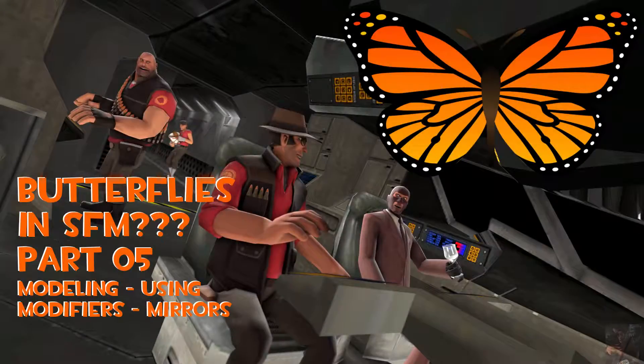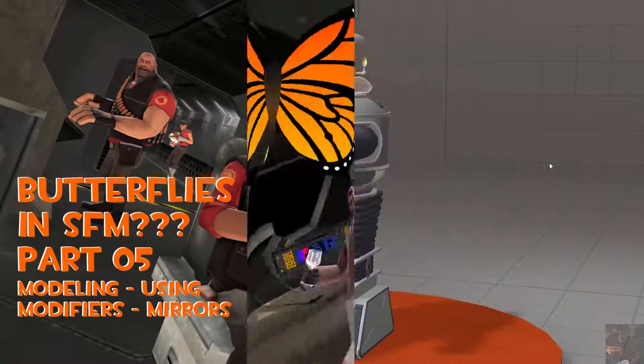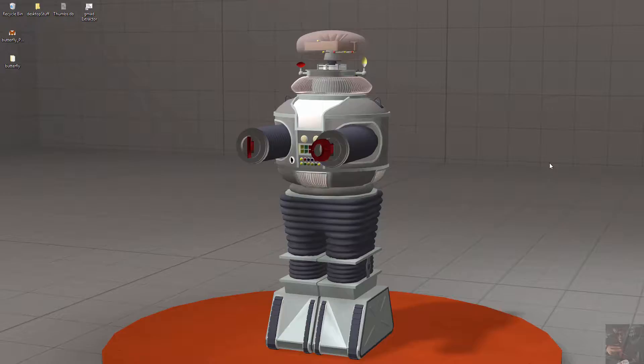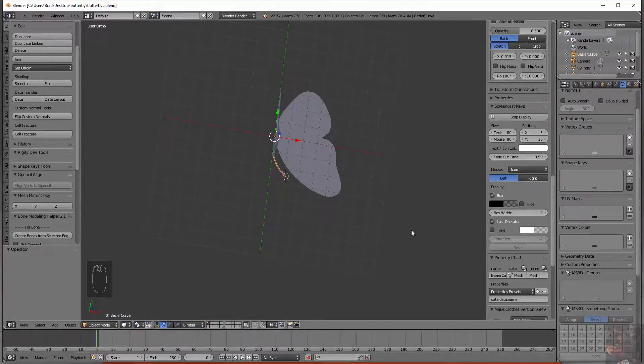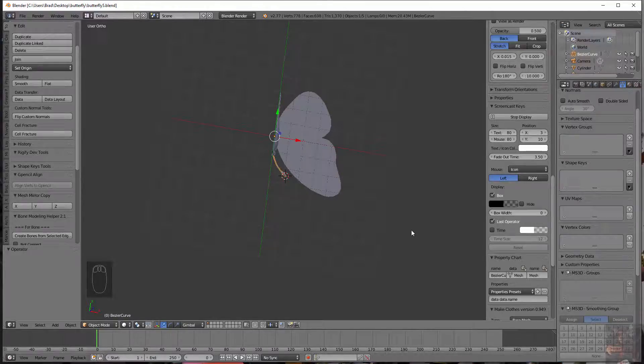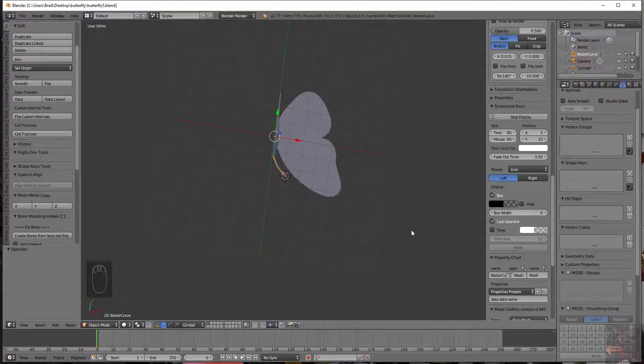Okay gang, Private Jack here and this is part 5 in getting a butterfly into Source Filmmaker from scratch. Now we're going to start working with modifiers and we're going to finish the butterfly body and wings up so that we have a complete and total butterfly.